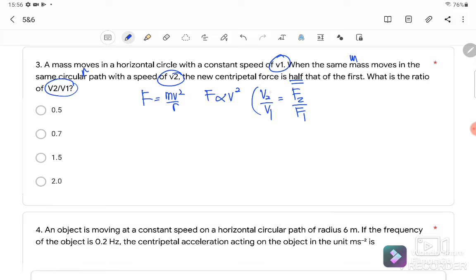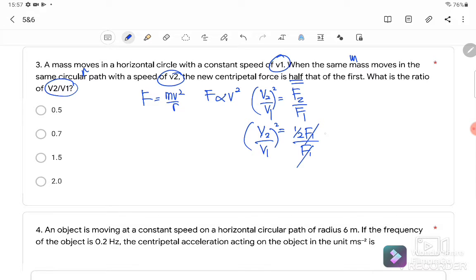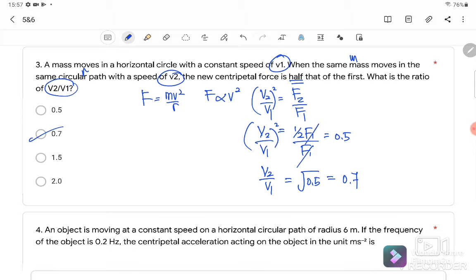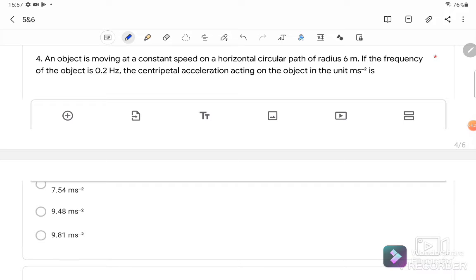So V2 over V1 squared equals F2 over F1. Therefore V2 over V1 squared equals 0.5, and V2 over V1 equals the square root of 0.5, which gives 0.7.